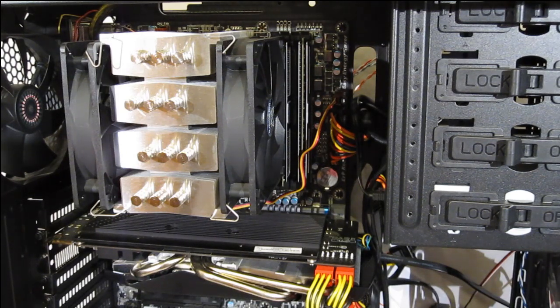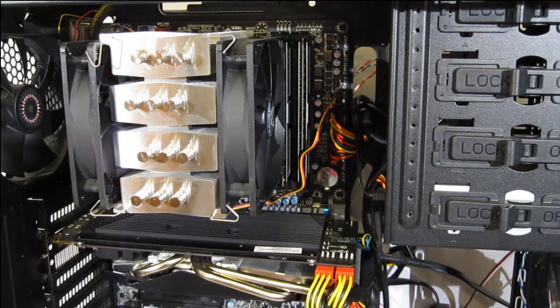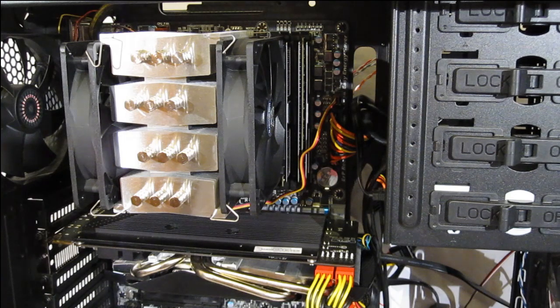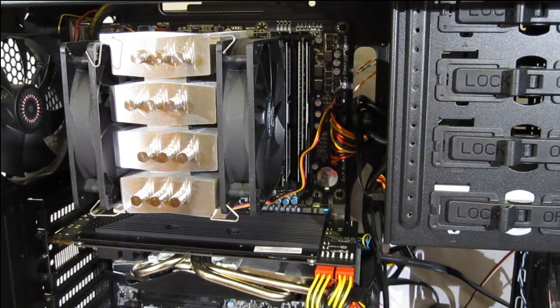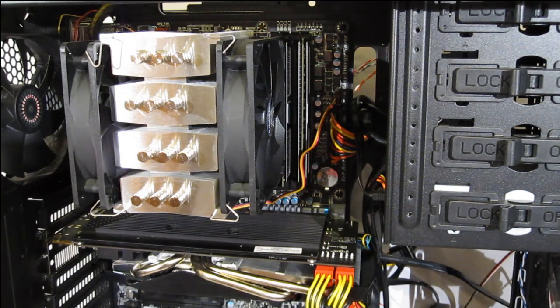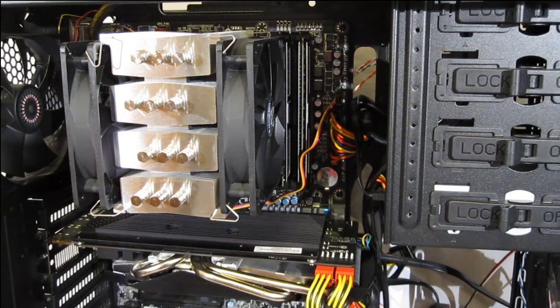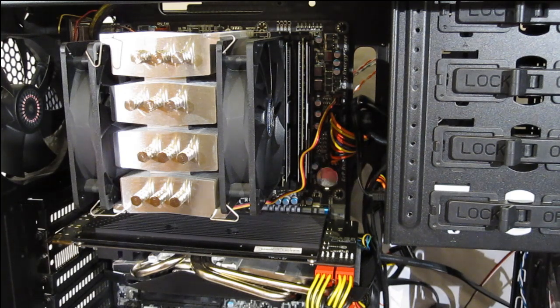Installation was actually very, very easy. No problems at all. The inclusion of a Y adapter would have been really nice for the CPU fans.